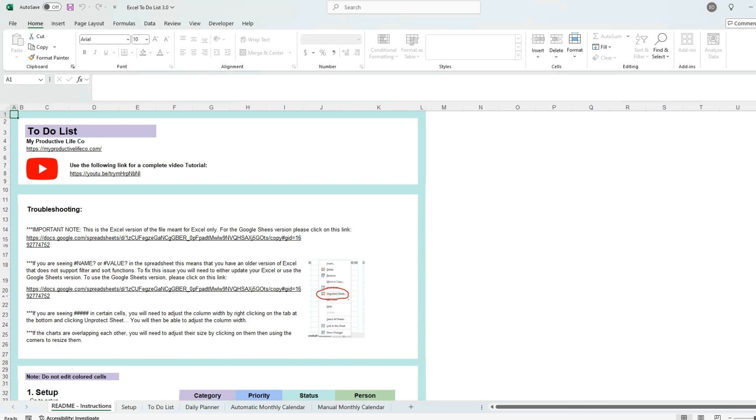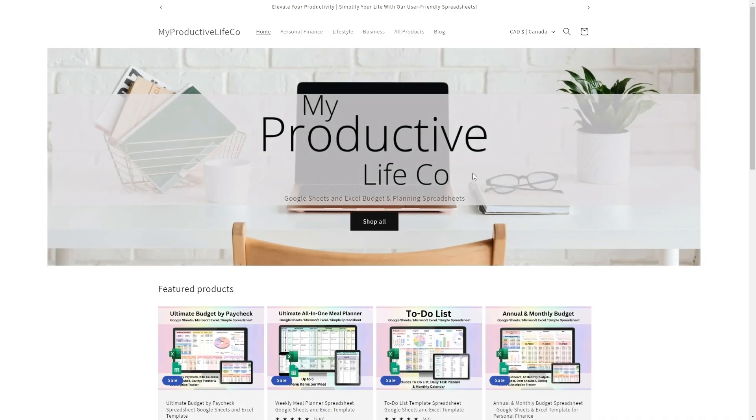Welcome to my tutorial video for the to-do list for Excel. To get started, I recommend reading the easy-to-follow instructions that will guide you through the workbook. At the top of this tab, you'll find a direct link